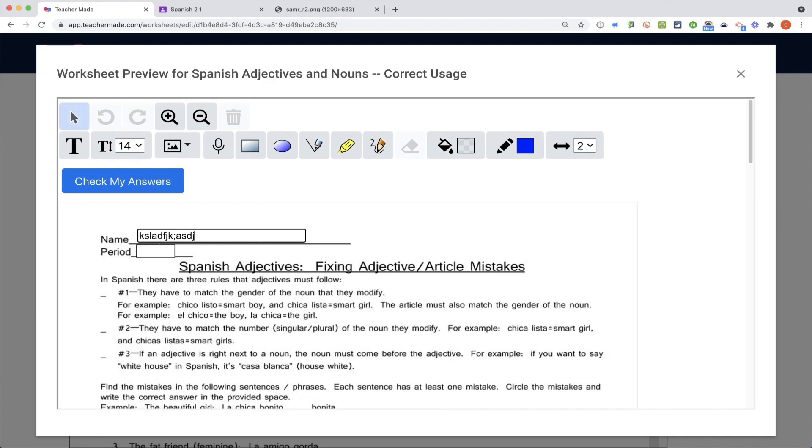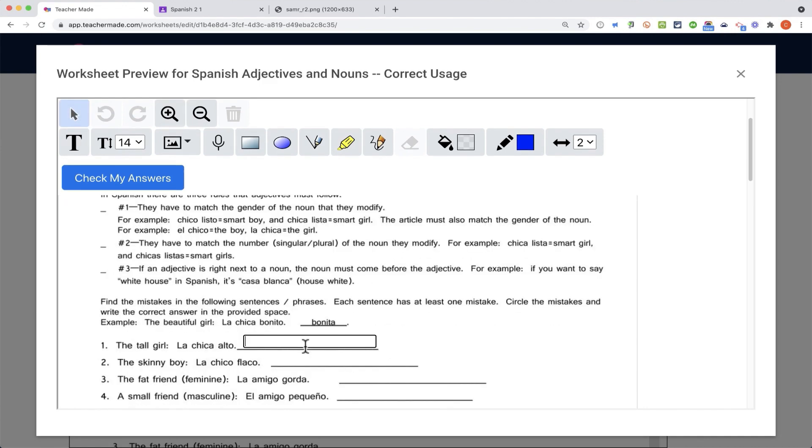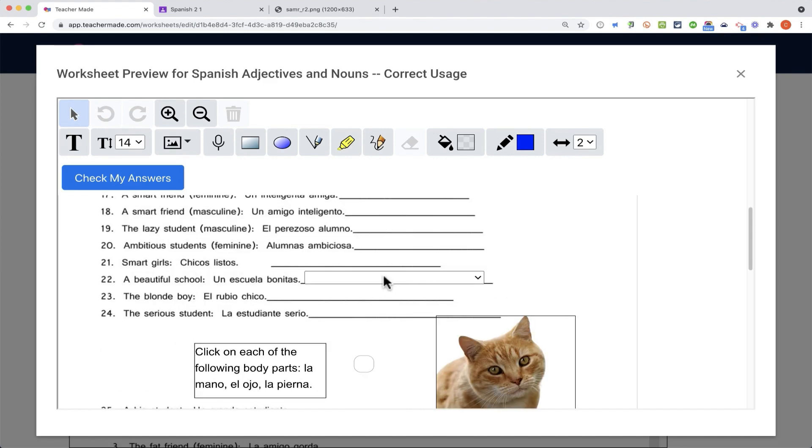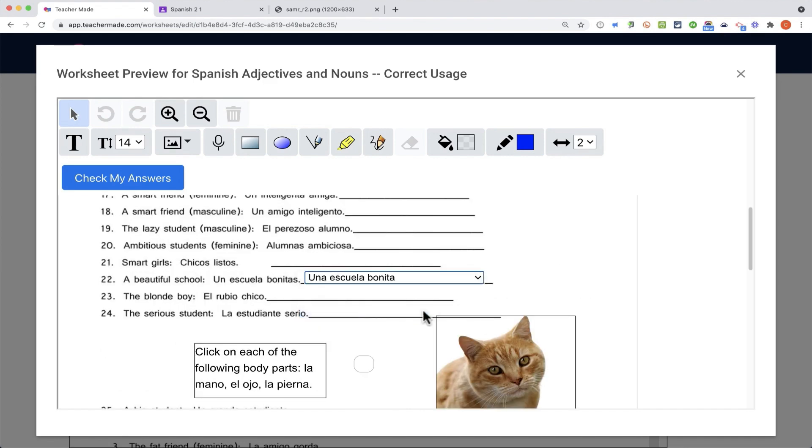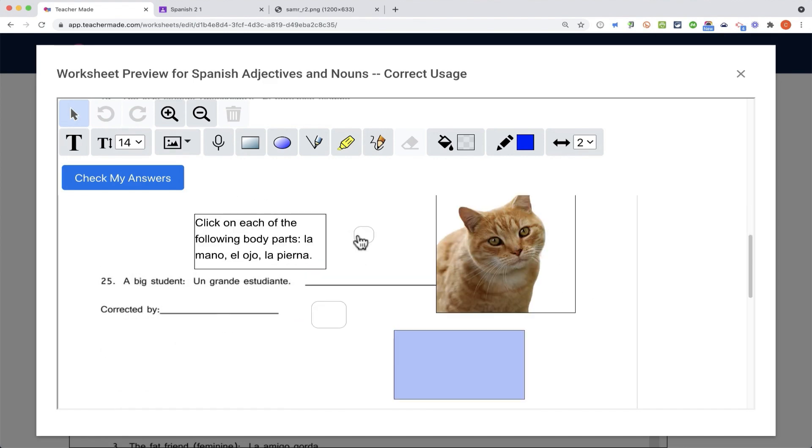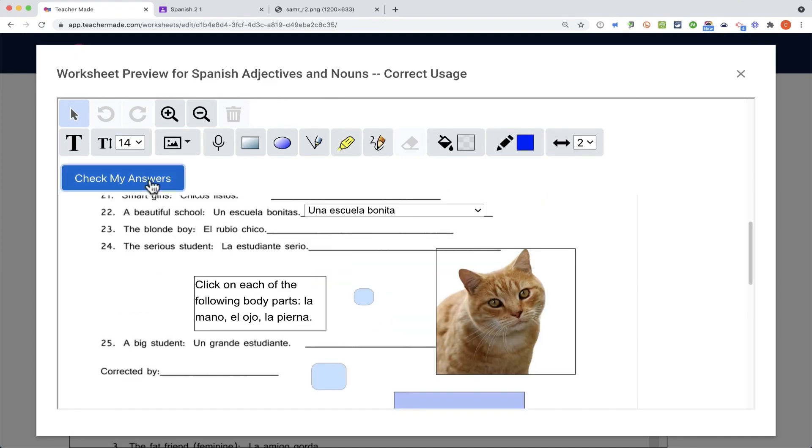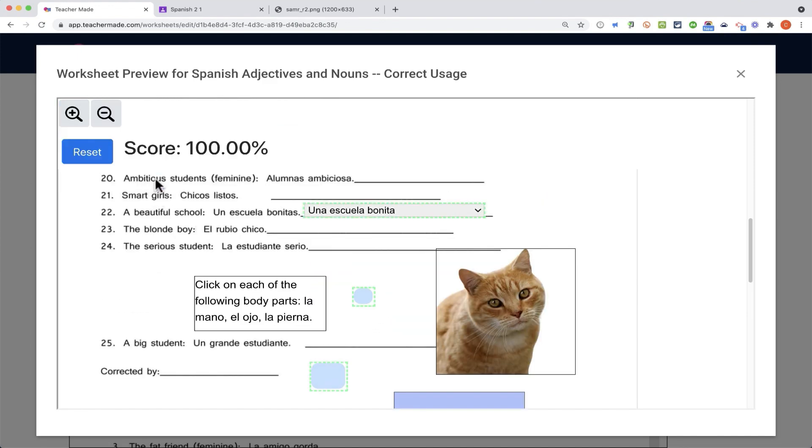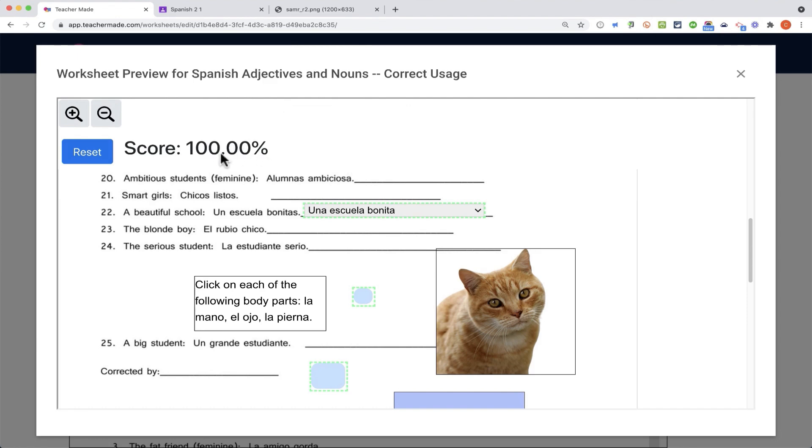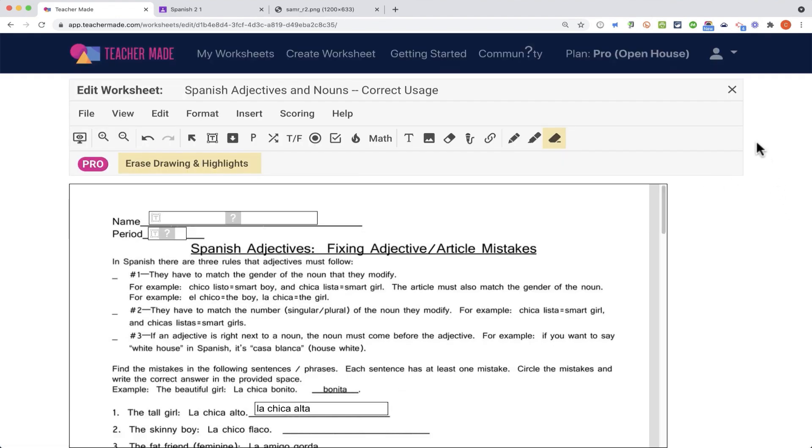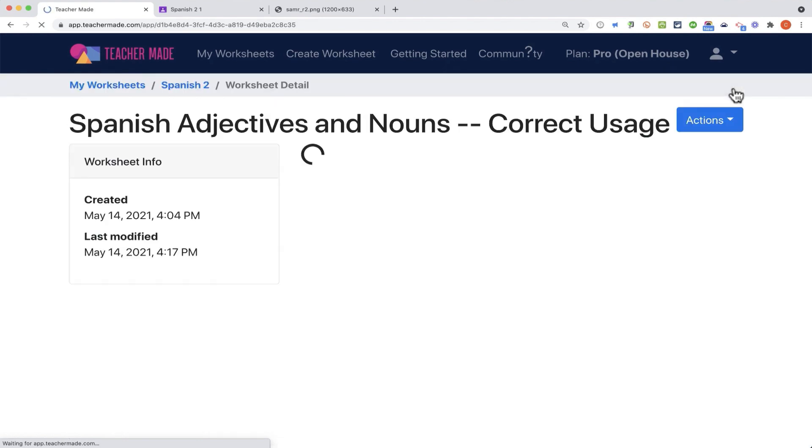So the students type in their name, class period, and then put in some answers. Browsing down, Una Escuela Bonita, and I'll click on those hotspots. I'm going to get 100%. So then I click check my answers, and as a student, it's submitted, and the score is 100%. So now at this point, I can X out of this assignment.